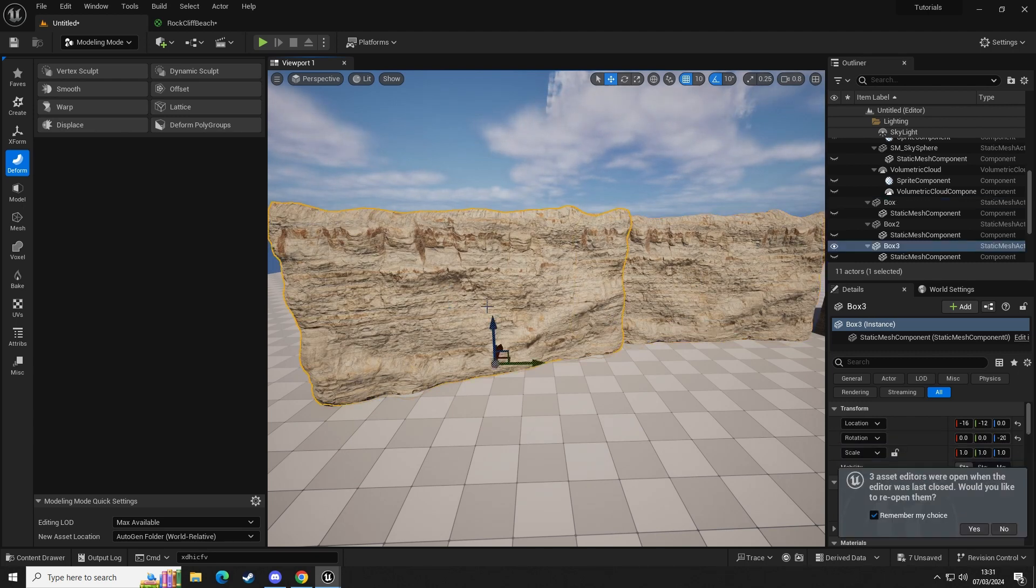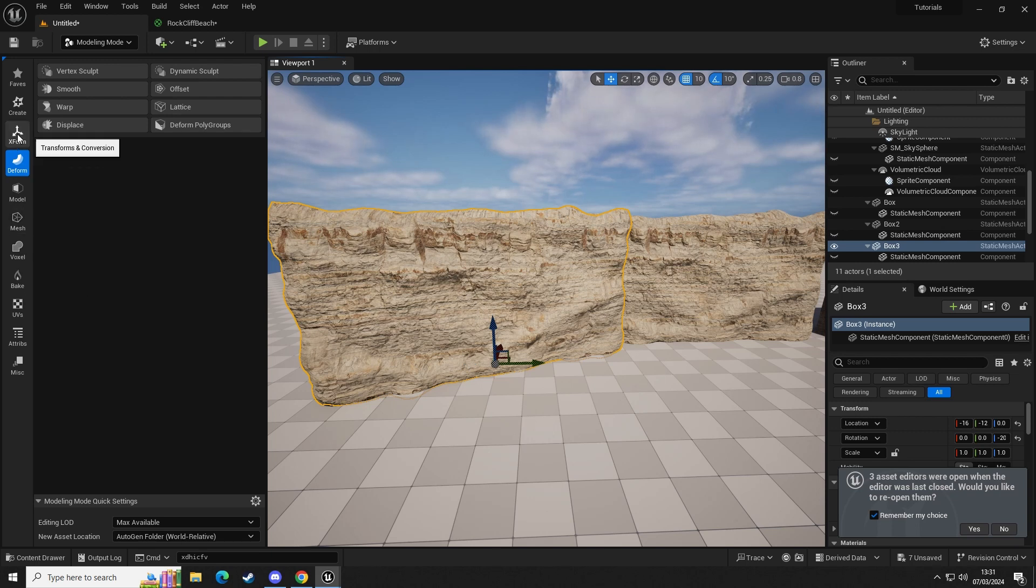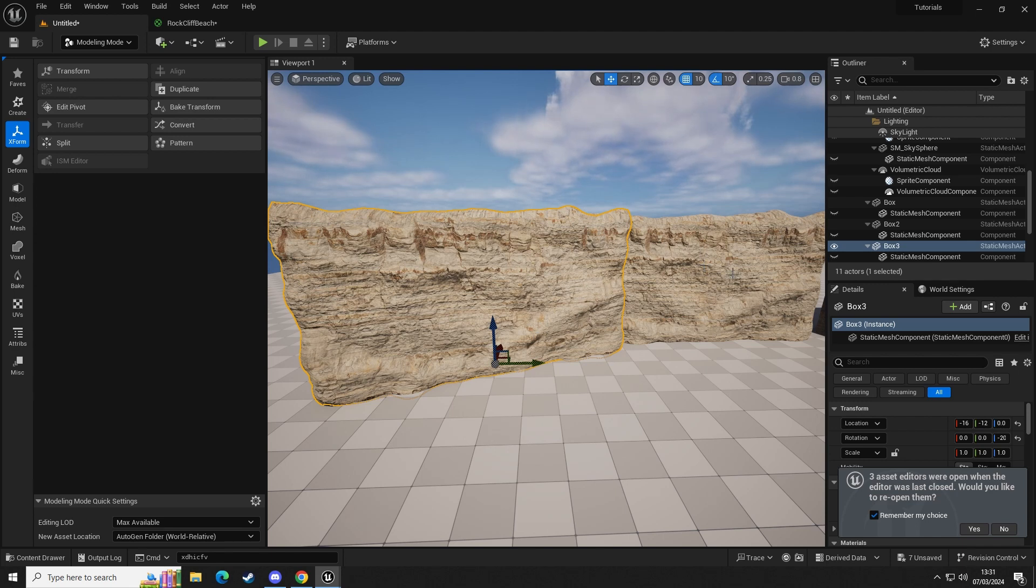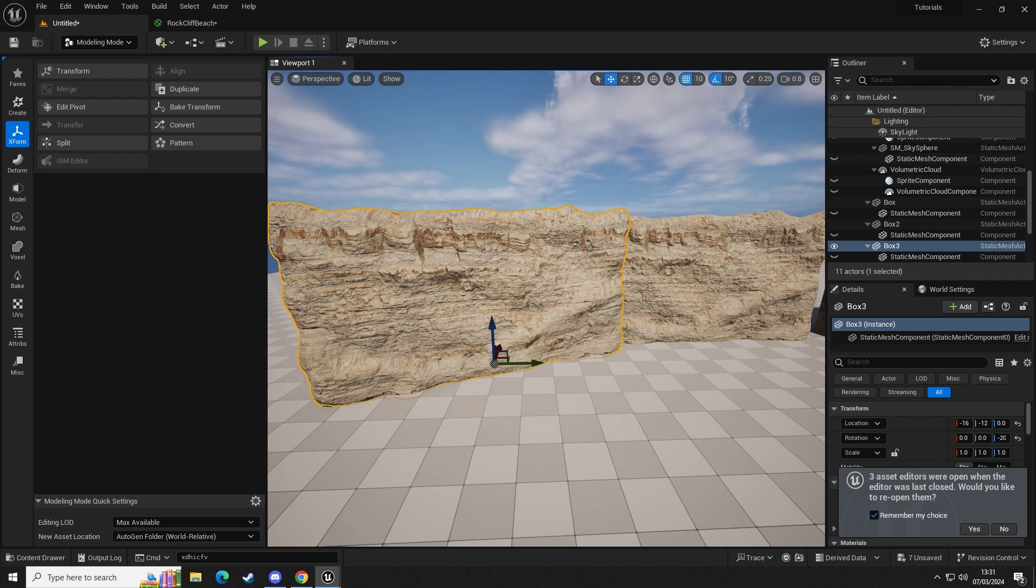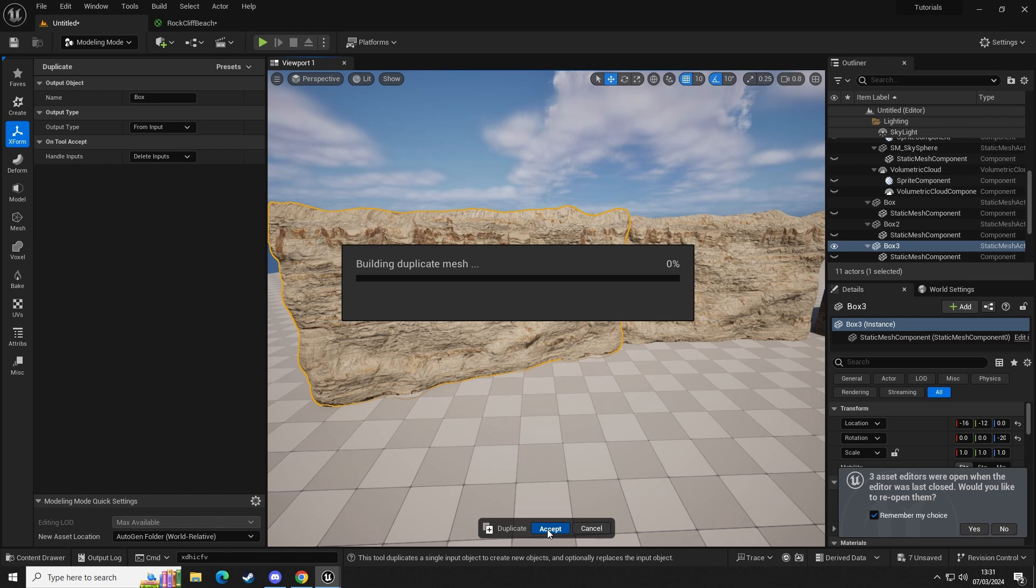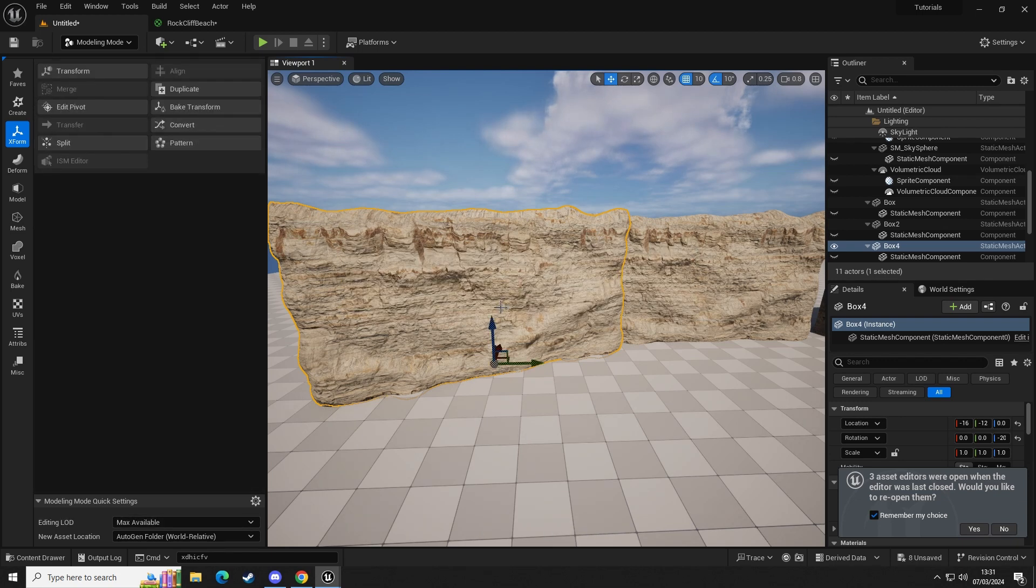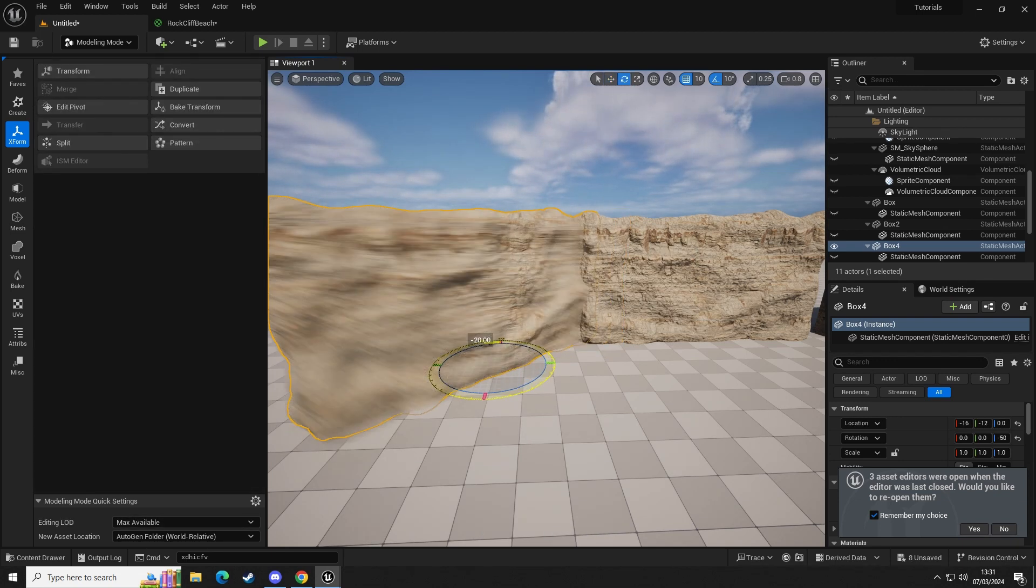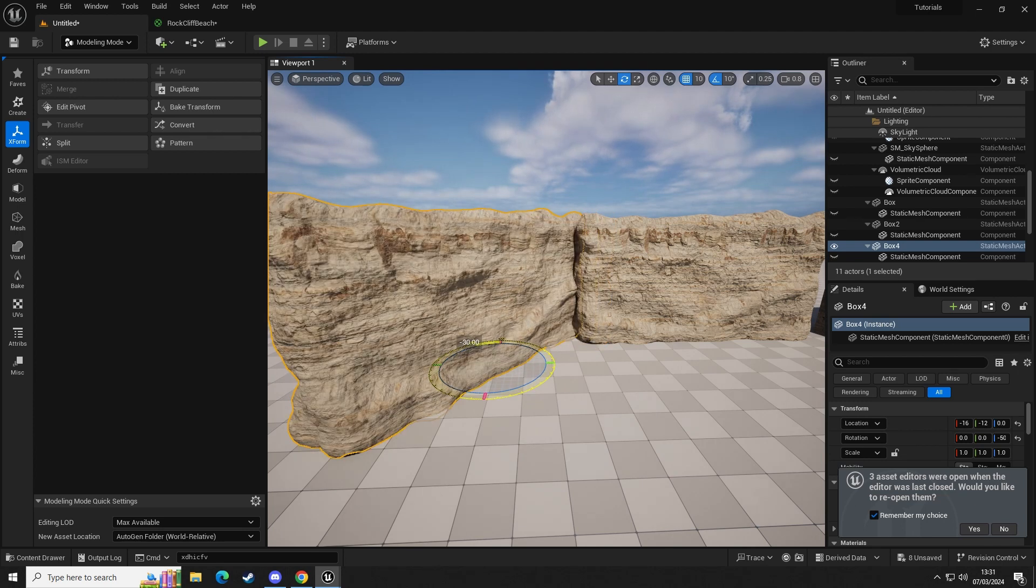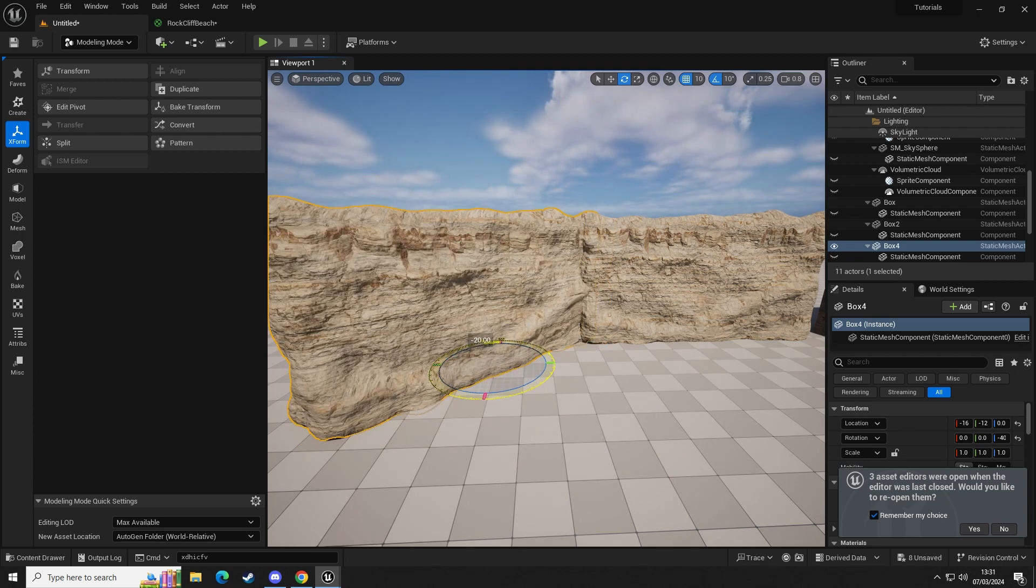So if we want to create a second object, we need to go to XForm, and then we need to click Duplicate. This will create an additional copy of this but with its own attributes. So we're going to left-click on this, go to Duplicate, and then in here we're just going to click Accept.